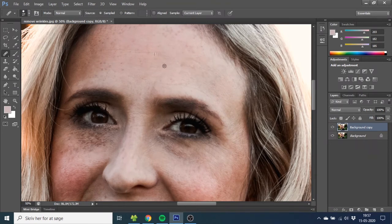If you make a mistake like this, you just hold down Control+Z to delete the last step you did. Just sample again and brush over the wrinkle like this.